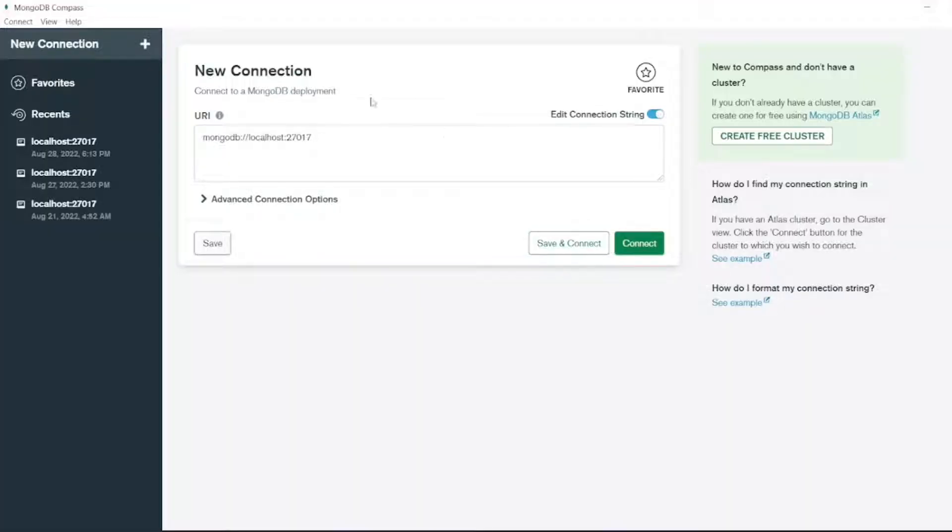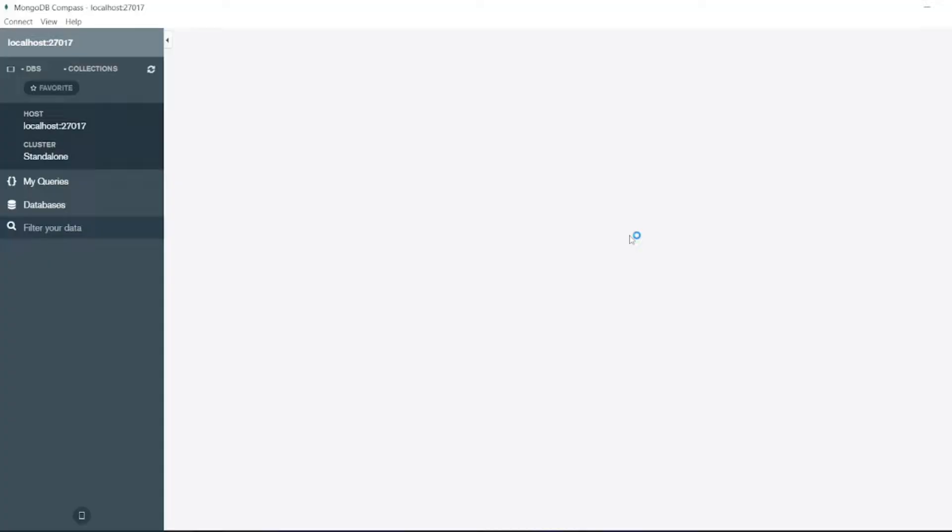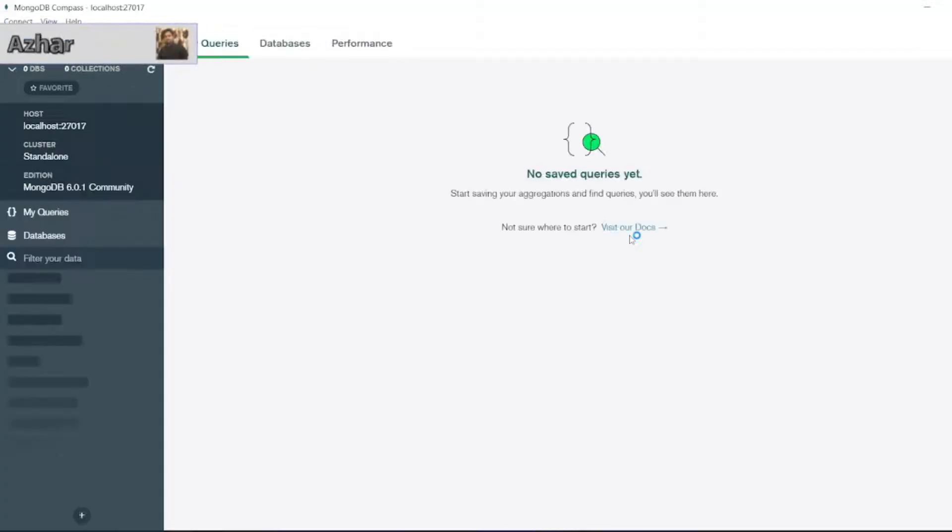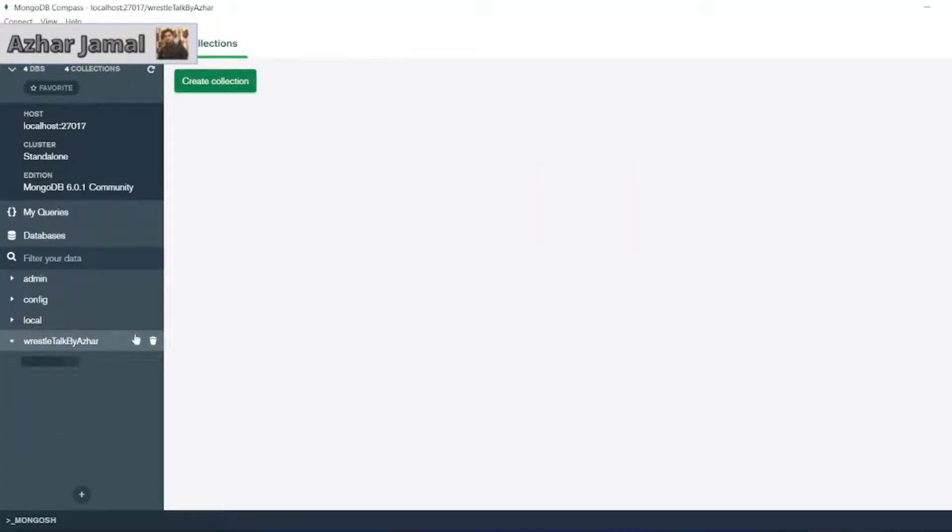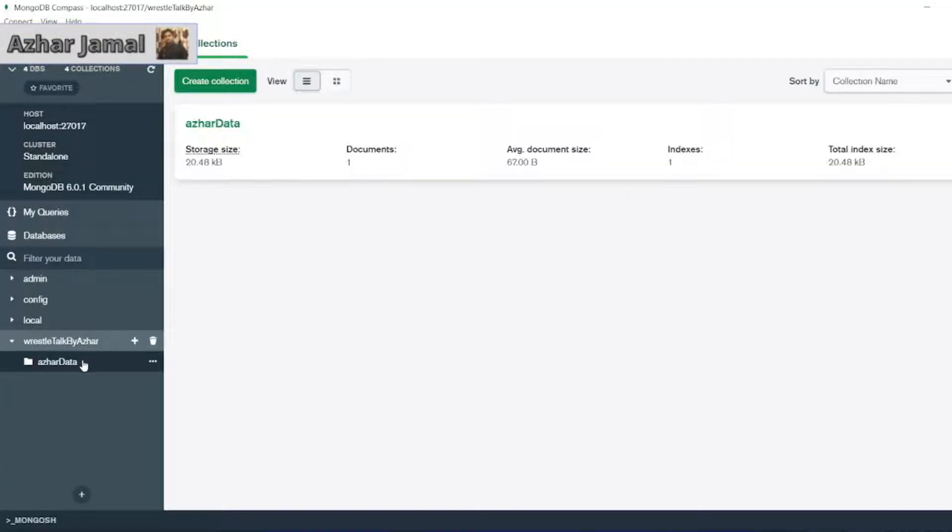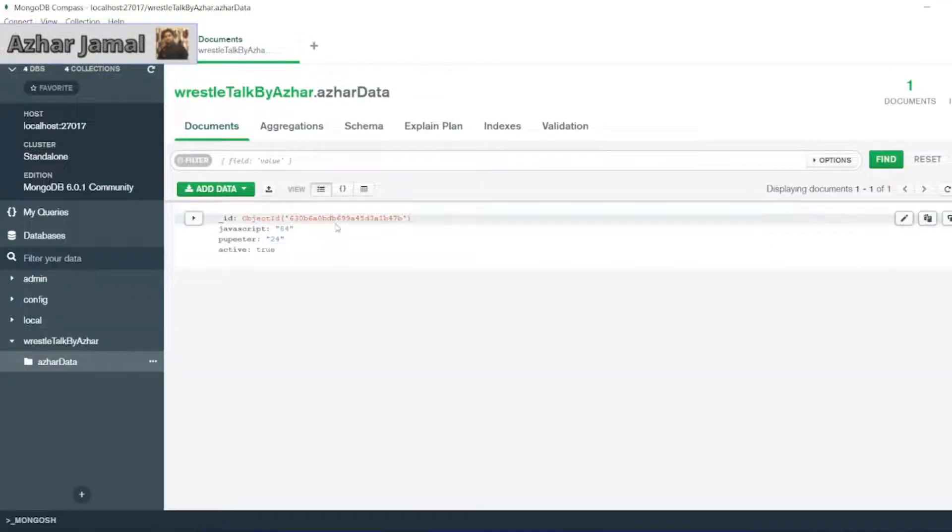So now guys let me create a connection. It should now connect to my database. As you can see in my last video I have created this collection. This collection has this much data.